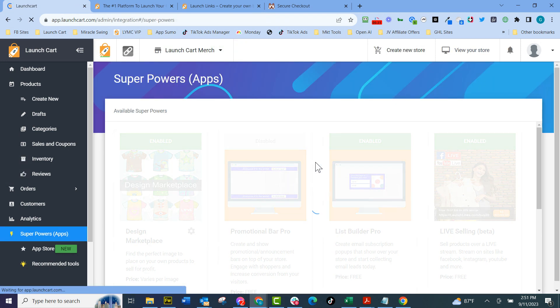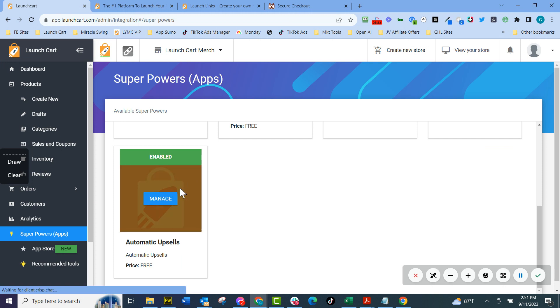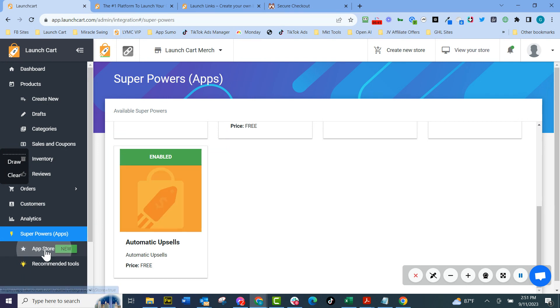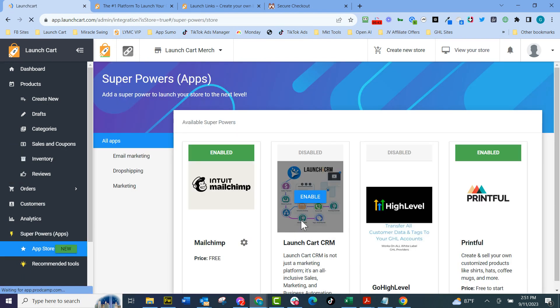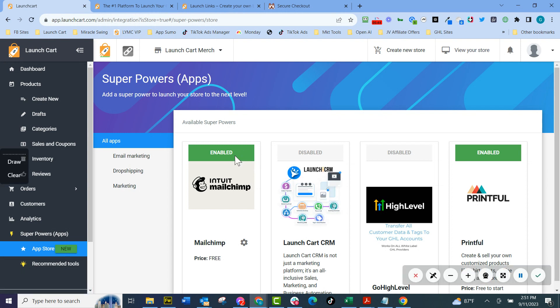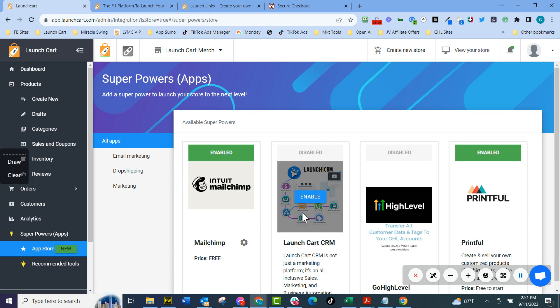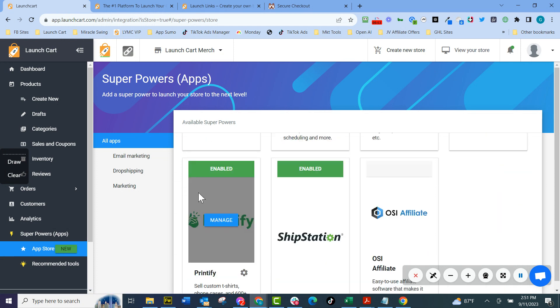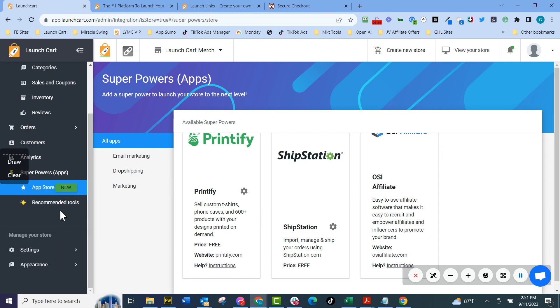Go back there and now I'll come back here to the superpowers. And now we've added that order bump to the client. Now I can take and do one click upsells and one click downsells from the same exact tool and manage everything from there. It's very cool. Our app store is continually growing where we integrate with MailChimp and we also integrate with launch cart CRM, go high level, Printful, Printify, ShipStation, OSI affiliate. And we're continually adding more things here.